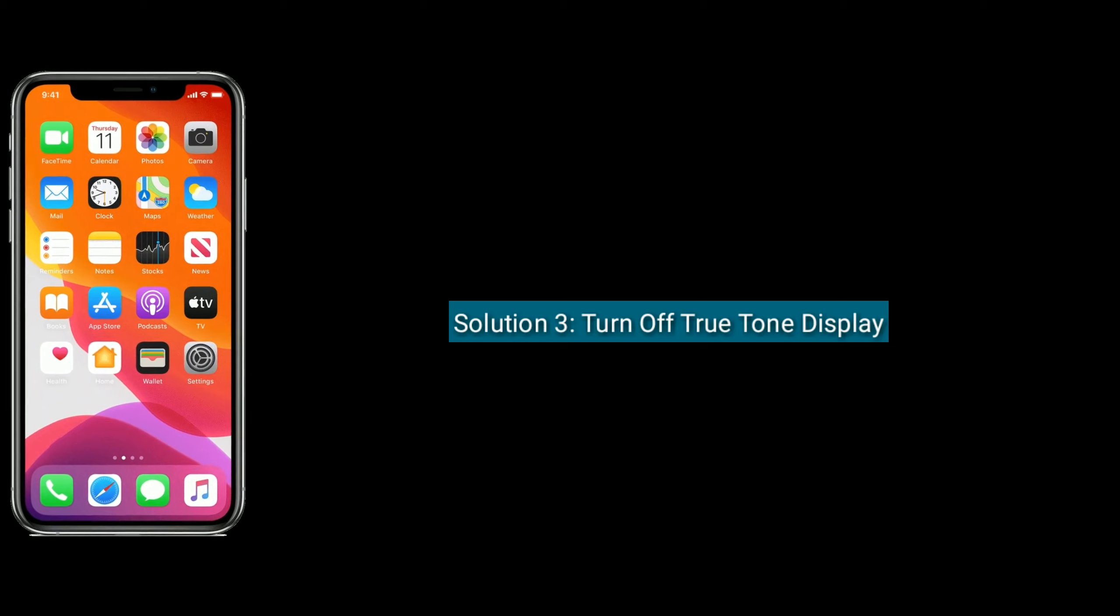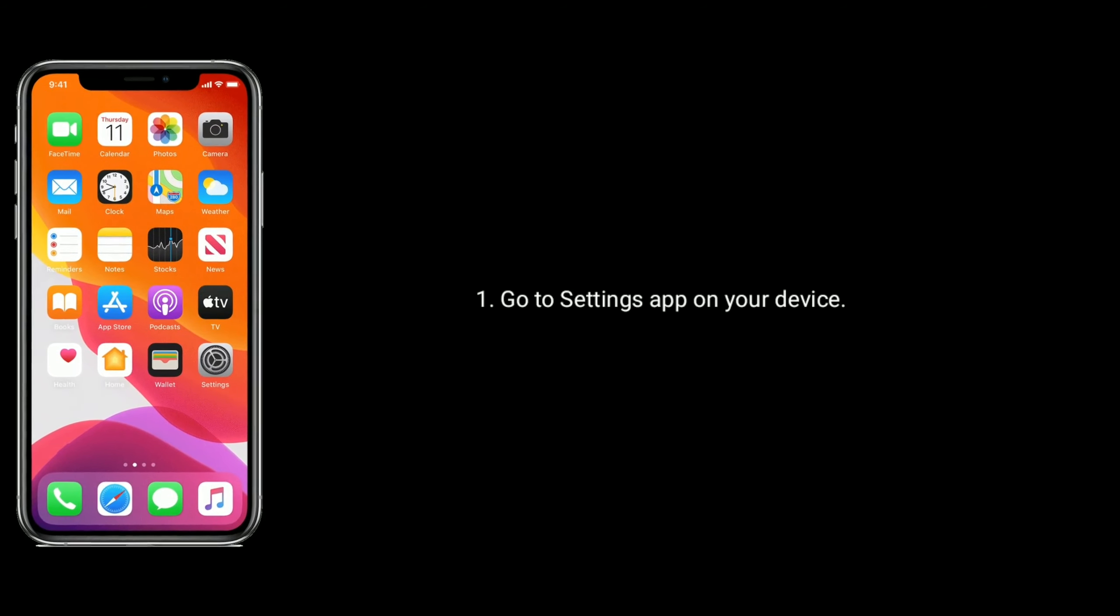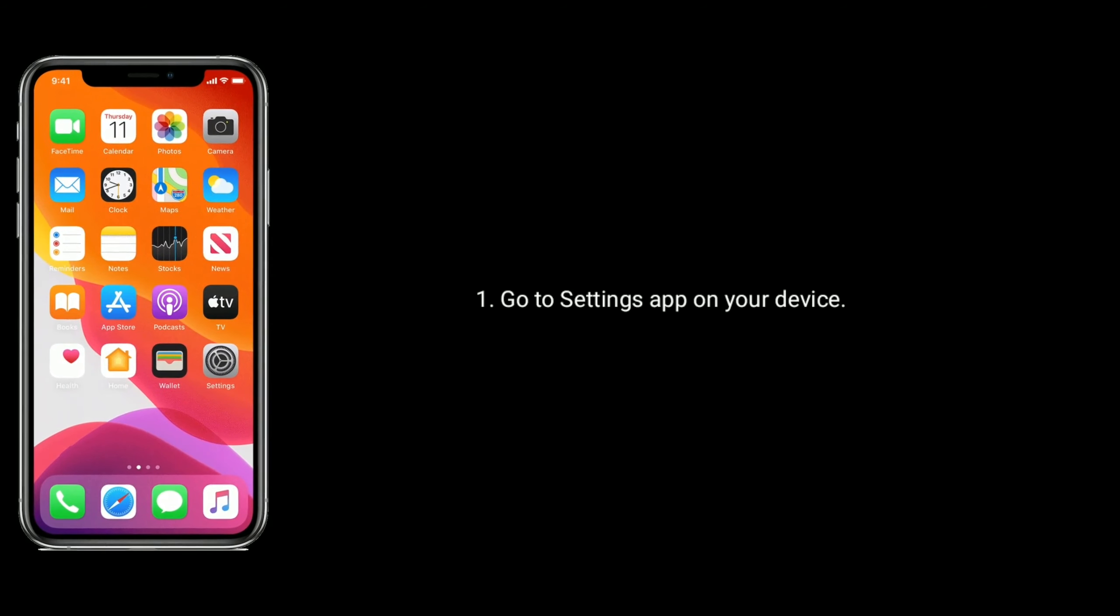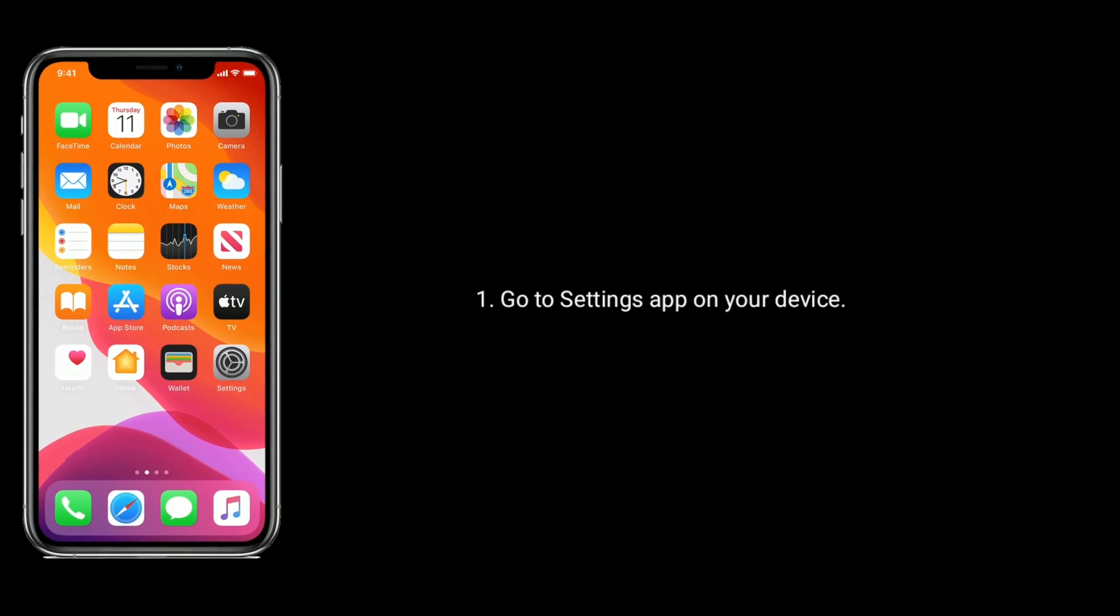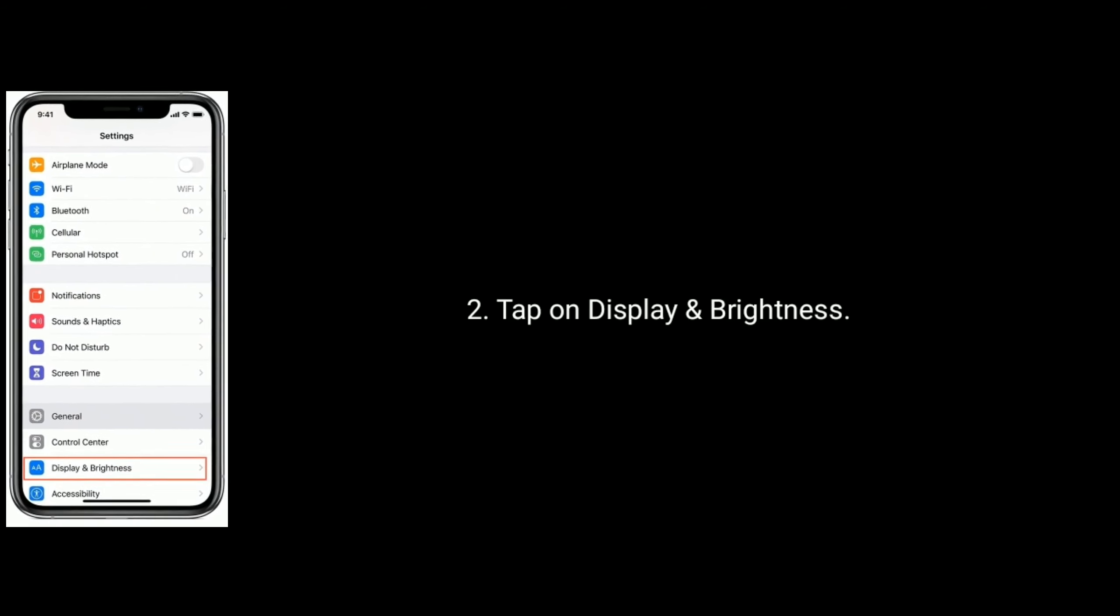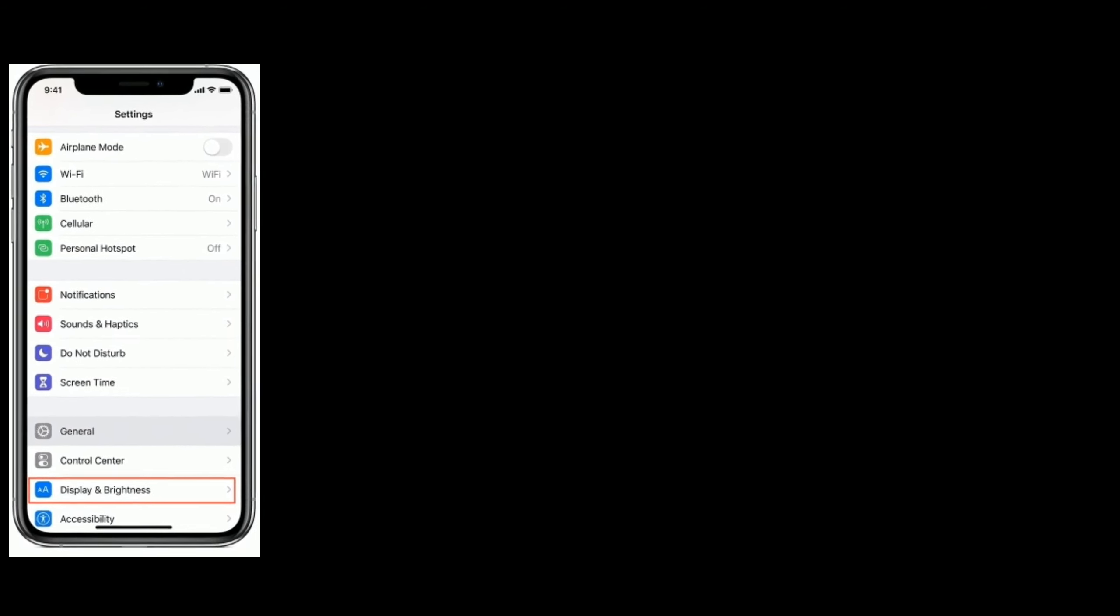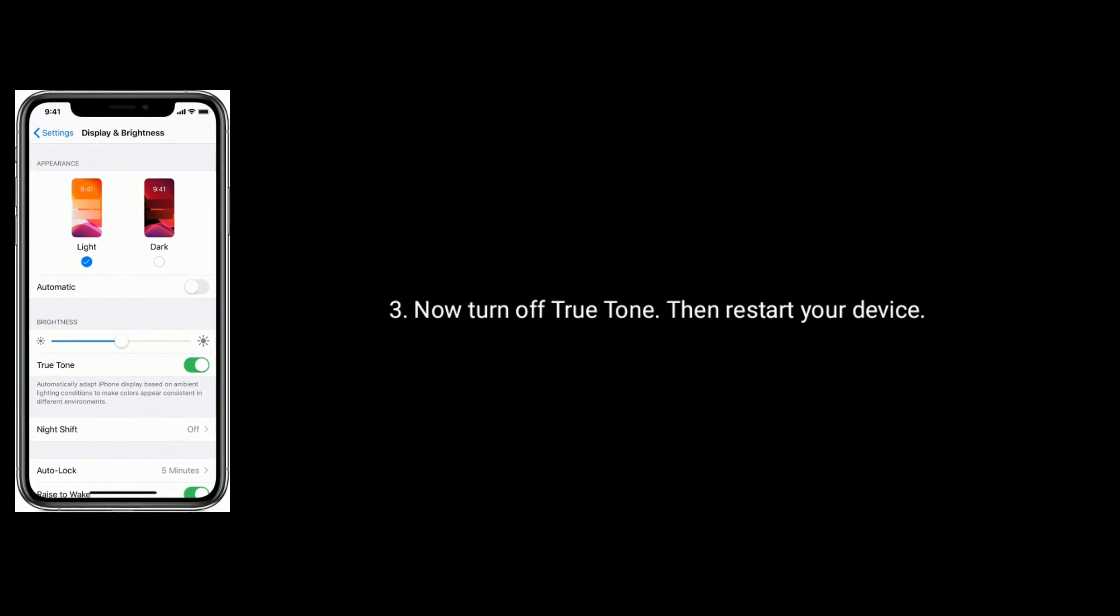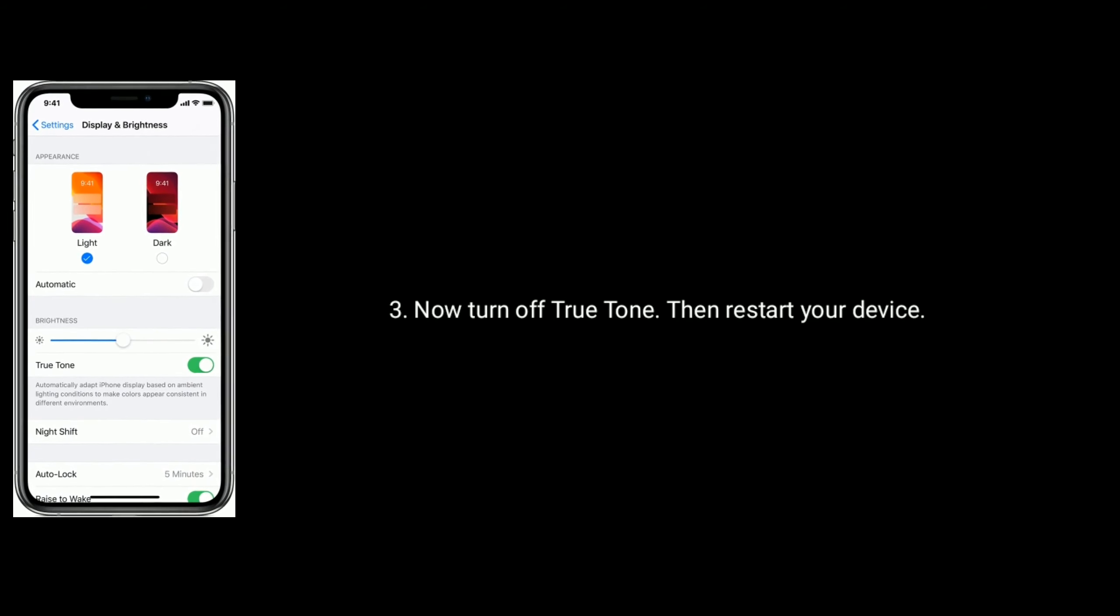Solution 3 is turn off true tone display. Go to settings app on your device. Tap on display and brightness. Now turn off true tone, then restart your device.